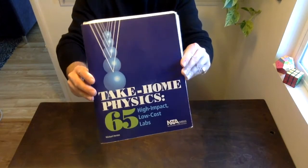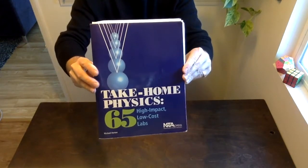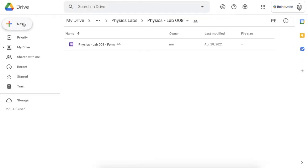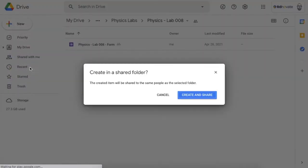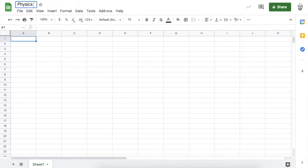Hello scientists, this is the walkthrough video for take-home physics lab 8. First thing I'm going to do is create a new Google Sheet — this will be my data collection system. Let's title this 'Physics Lab 008 Data Collection.'